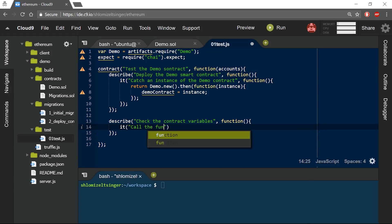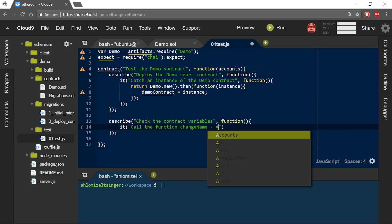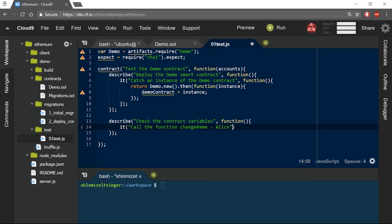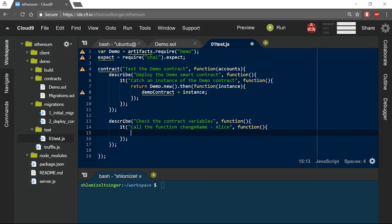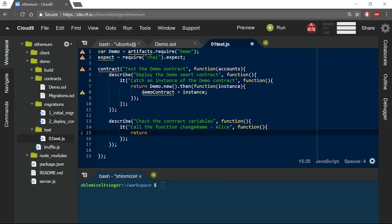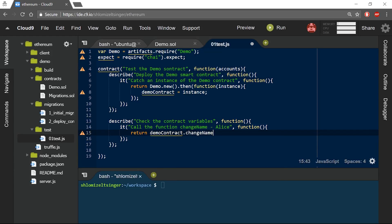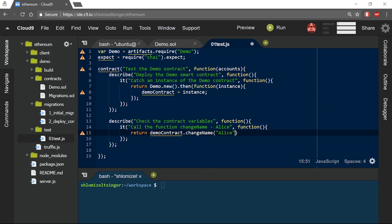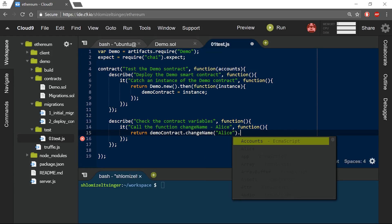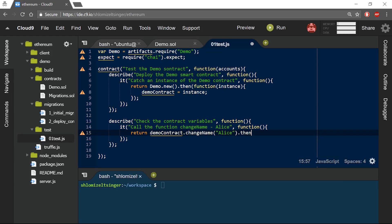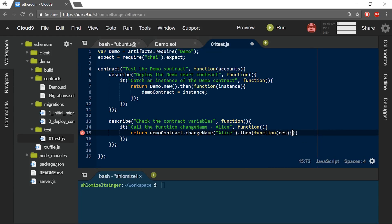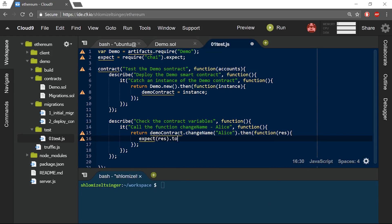Call the function changeName Alice. First, I want to call the function changeName that is on the demo contract. I will pass the string Alice into it. Then, I will check that the results are not an error type.